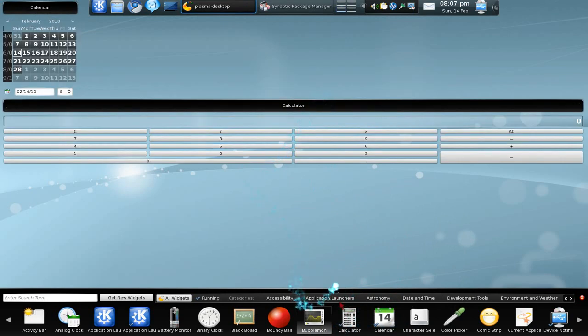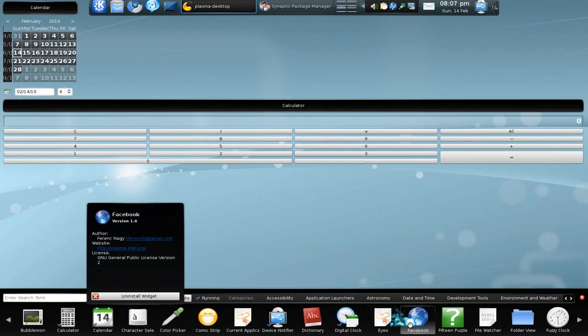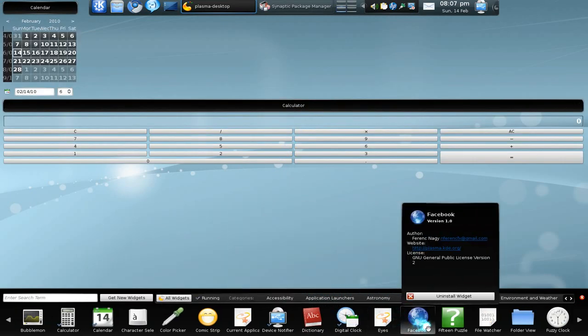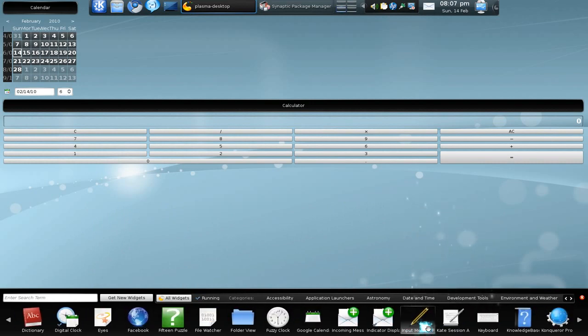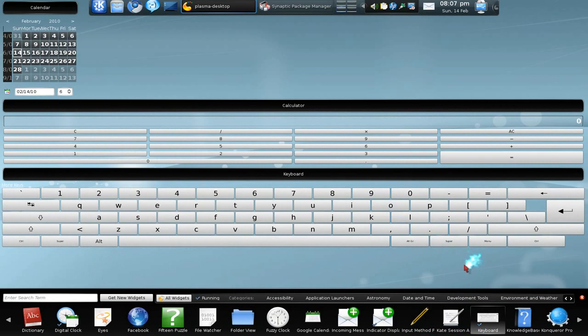Calculator. What else is there? Keyboard. So I guess it would be good when you're using a netbook, but right now for the desktop not really that necessary.